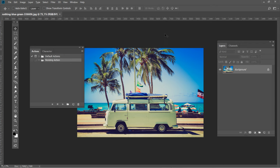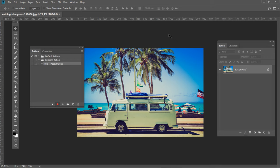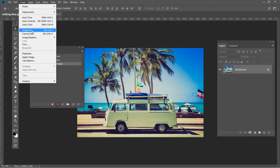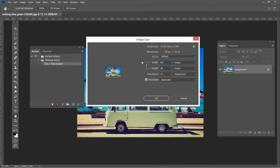Click on the paper button to create a new action and name it as you like. When you are finished, hit Record. With your action now recording, go to Image, Size and adjust the size of the document as you need.